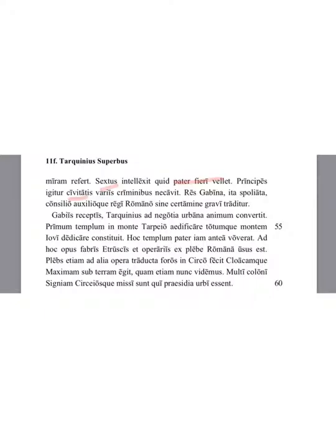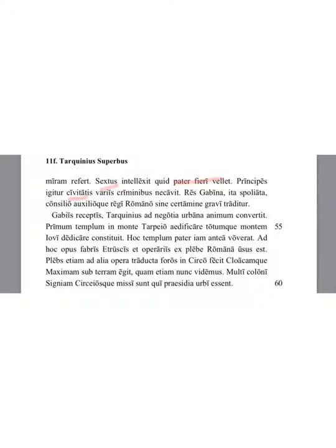The people also, having been handed over to other tasks, made the seats in the Circus Maximus and built the greatest sewer underground, which we see even now. Many farmers were sent to Signia and to Circei to be defenders of the city.